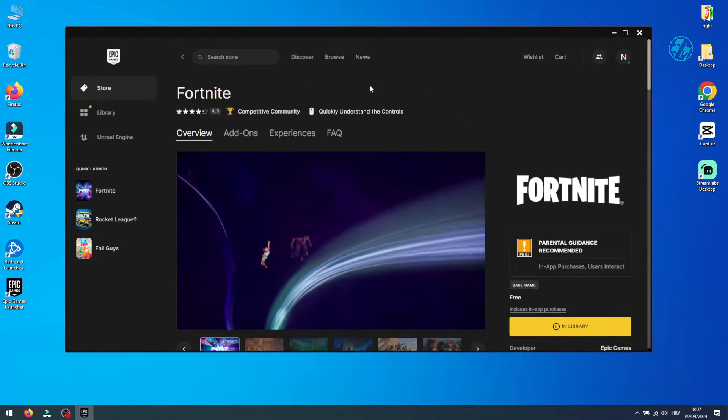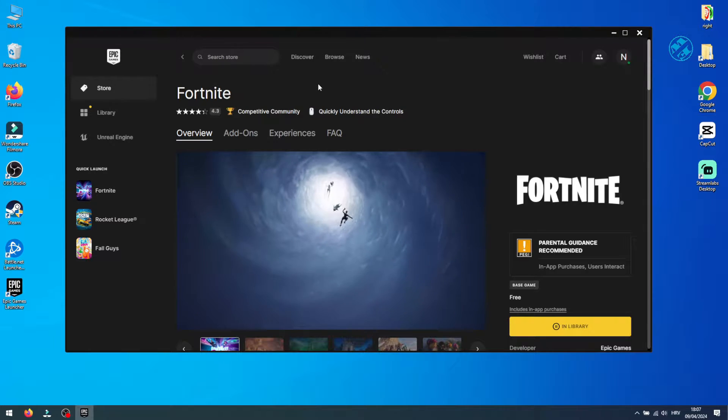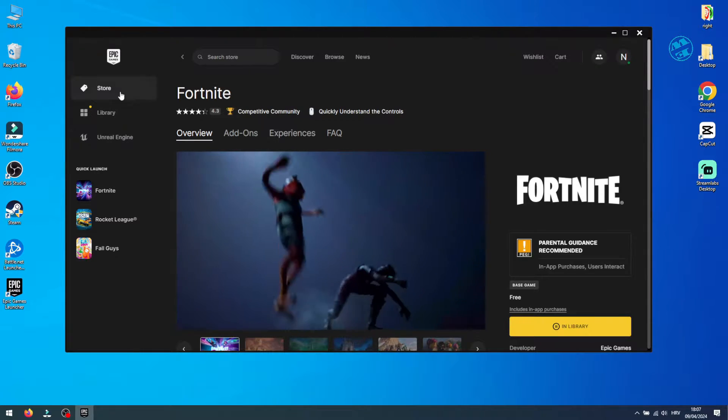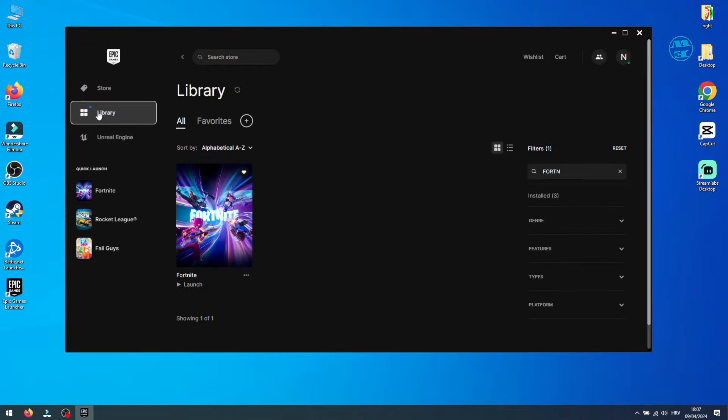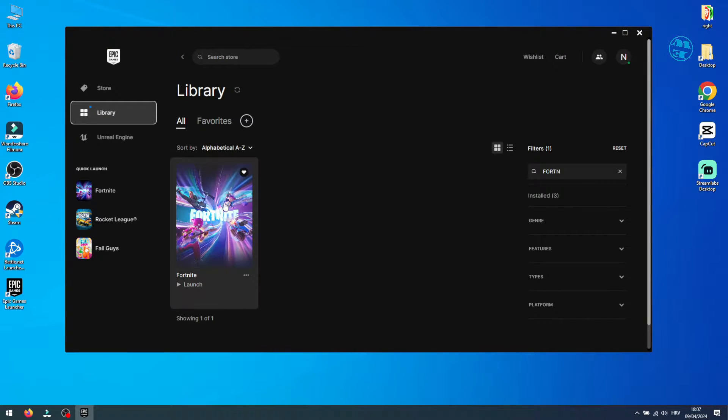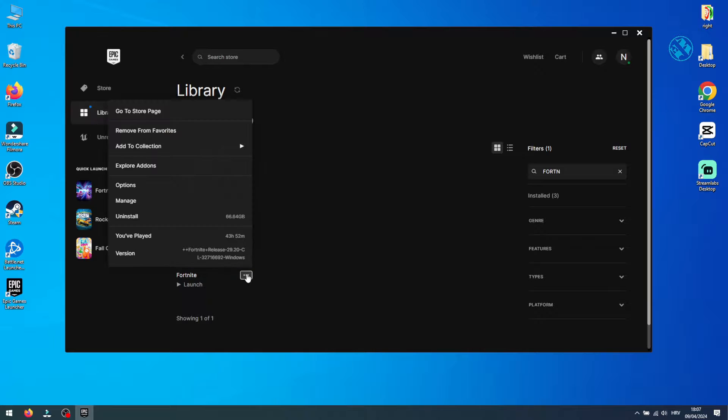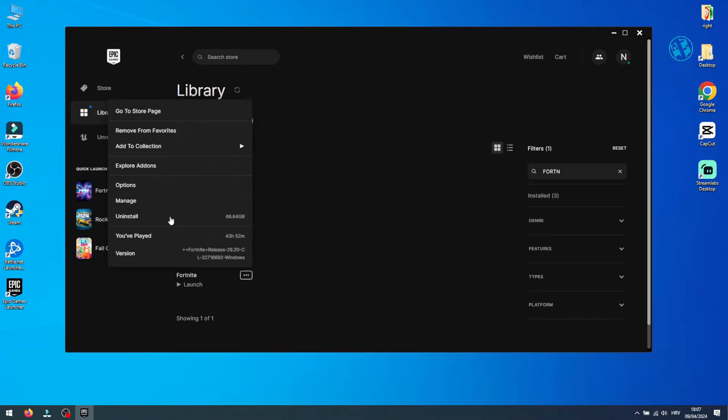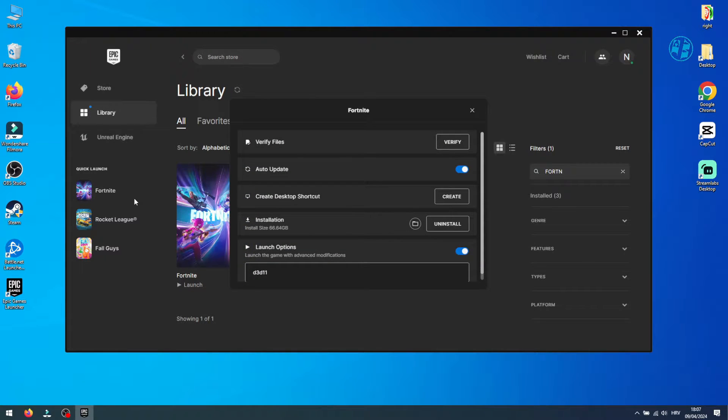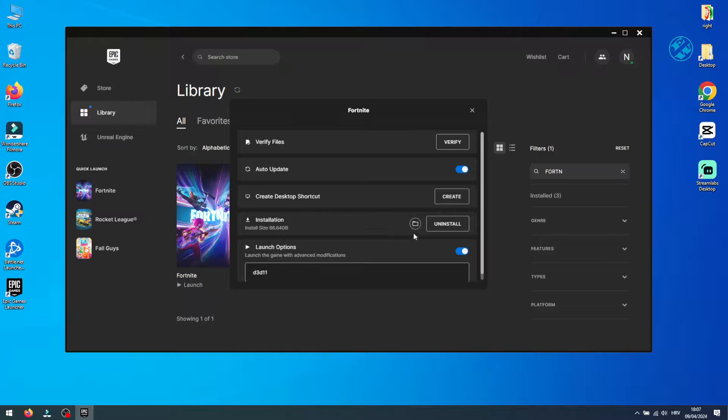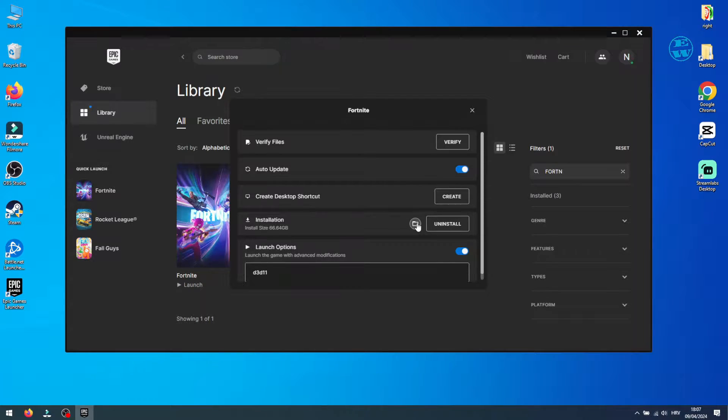Best way to find where your Fortnite is installed is to open up Epic Games Launcher. Go to library and find Fortnite. Click on these three dots and select manage. Under installation tab, you will see this folder icon. Click on it, and it will take you to the Fortnite folder.